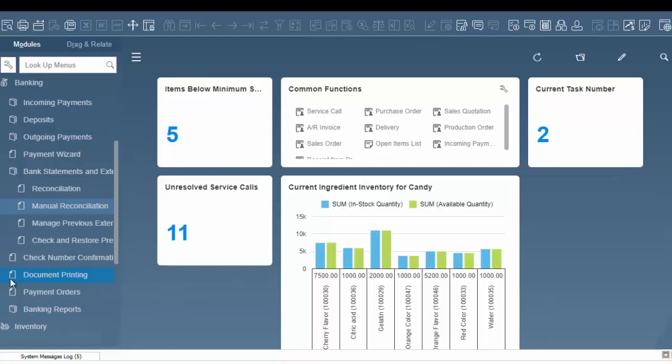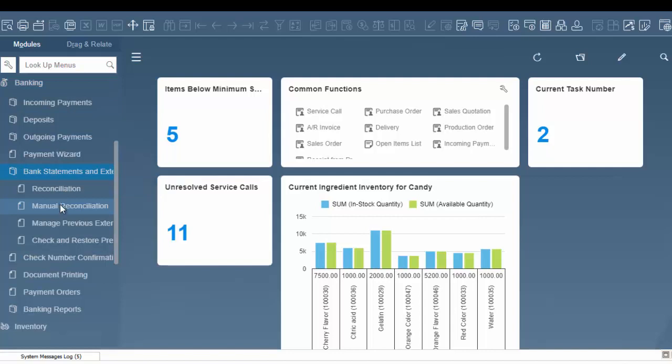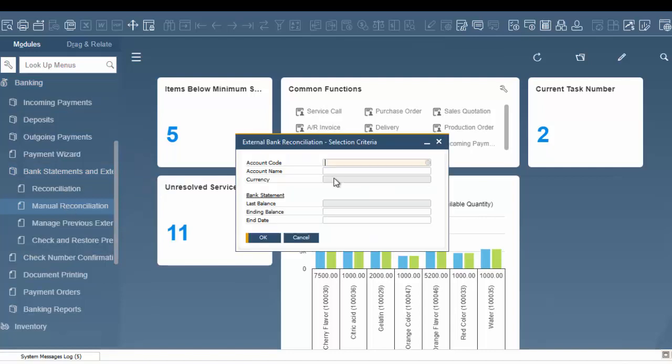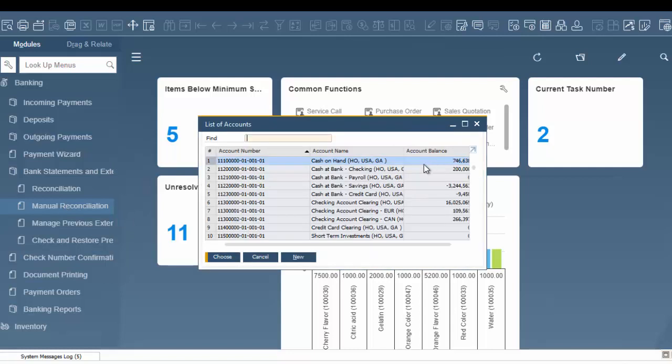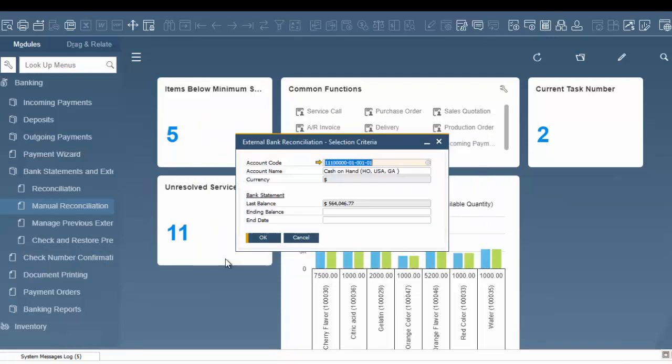To start, we're going to go to our module for banking, bank statements and external reconciliations, and then to manual reconciliation. We have to choose our account code to start. We're going to use this cash on hand account for our example.